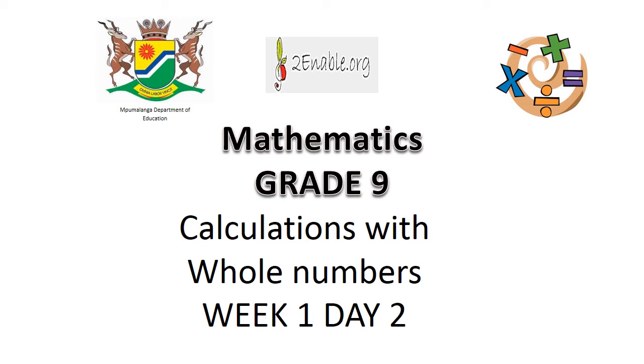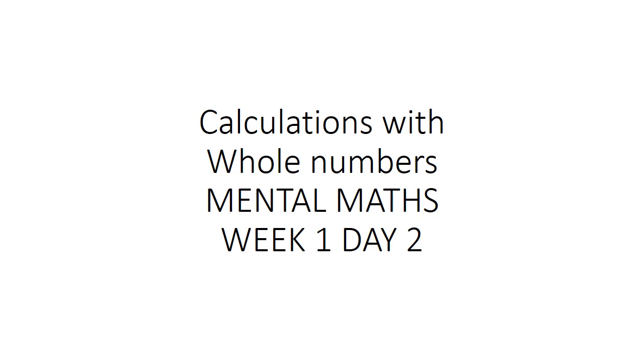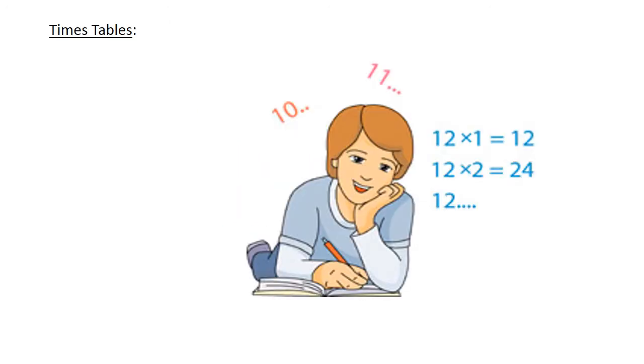Calculations with whole numbers. Mental Maths. Times Tables: 9 times 4 is equal to 36.